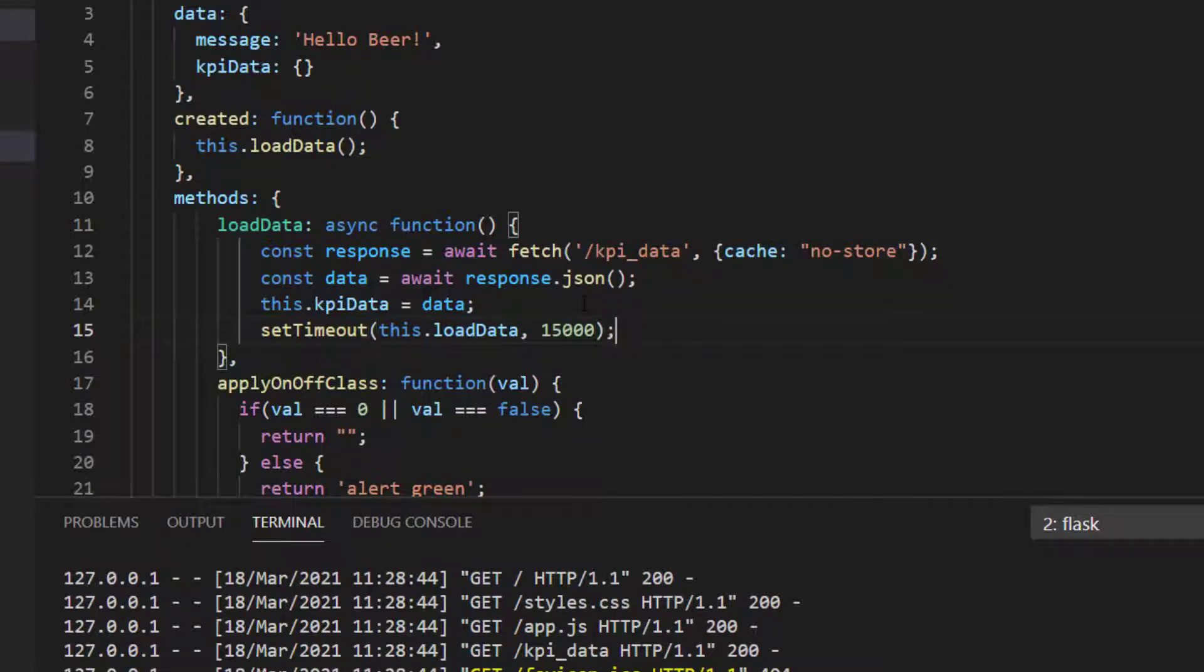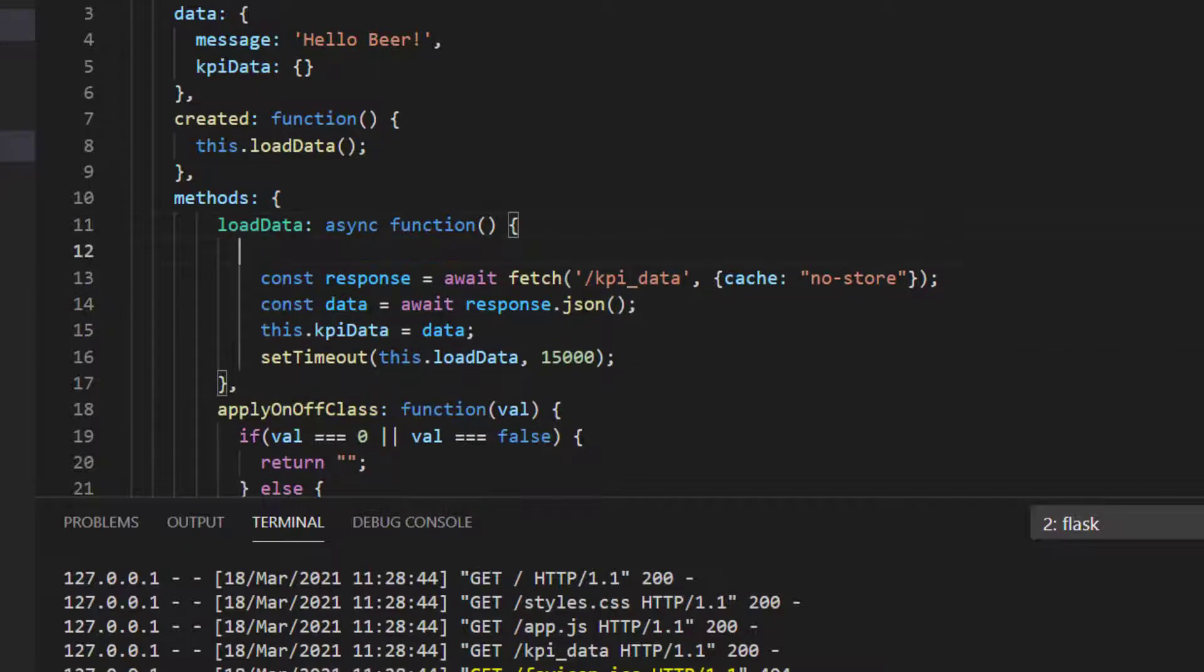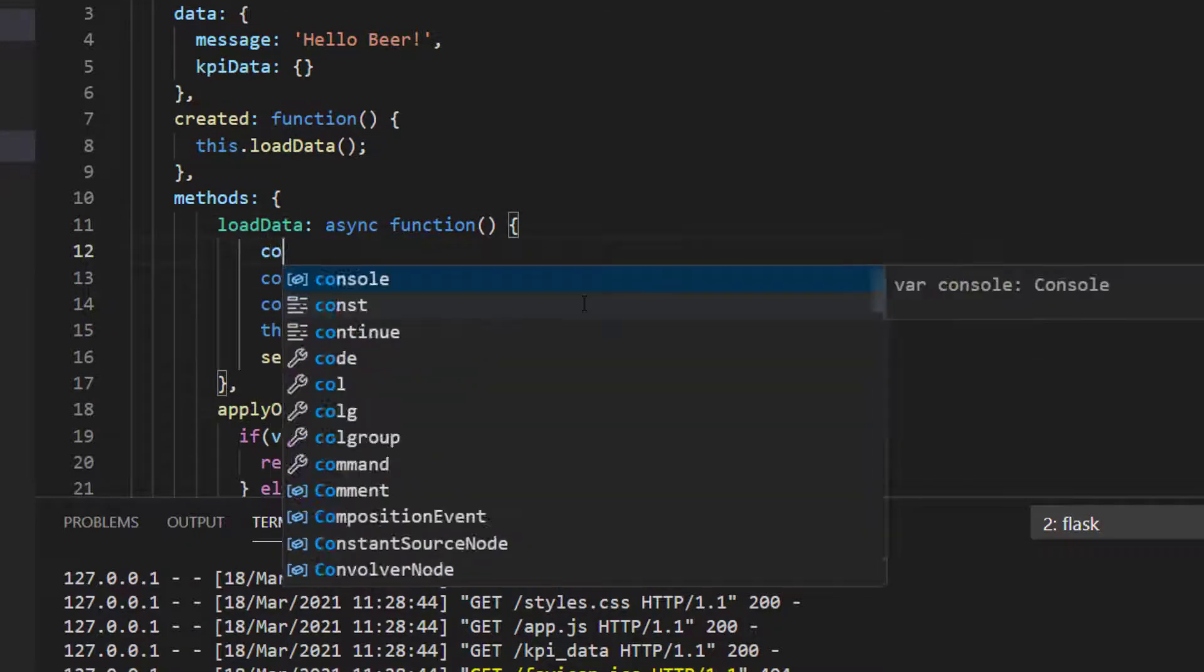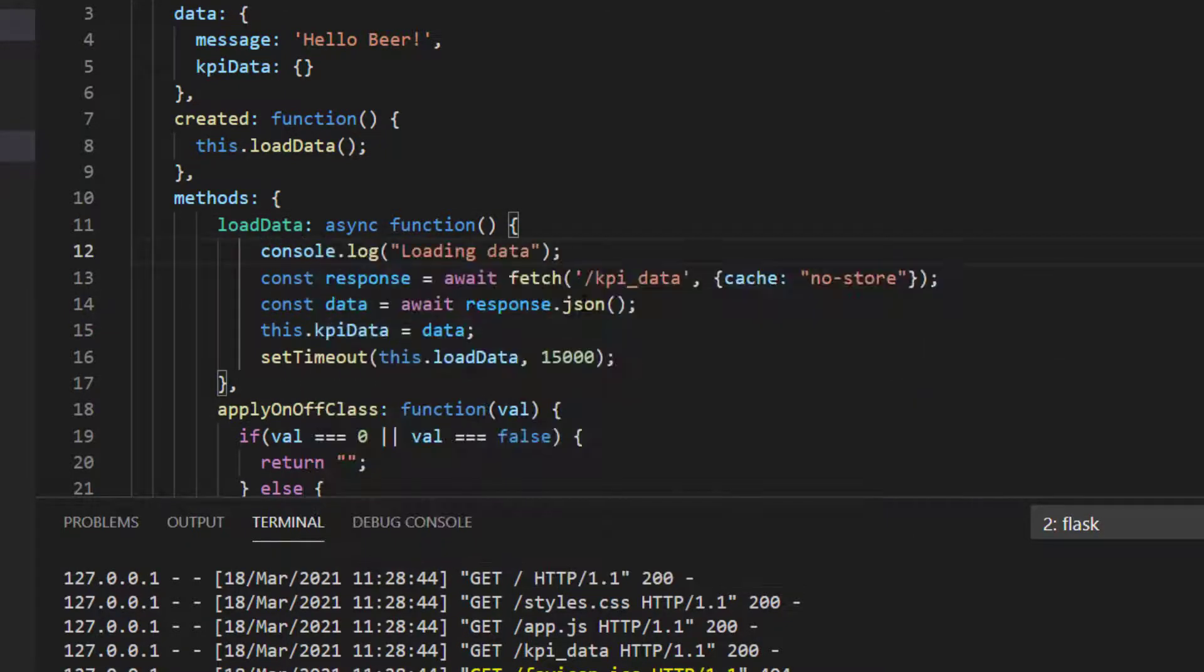We'll say we'll call the update every 15 seconds, and what we can also do is we can log to the console that we're loading our data.